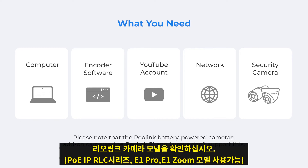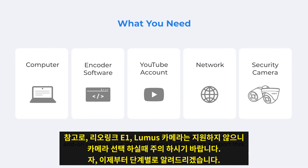Please note that the Reolink battery-powered cameras, add-on cameras, the Reolink E1, and Loomis don't support this.